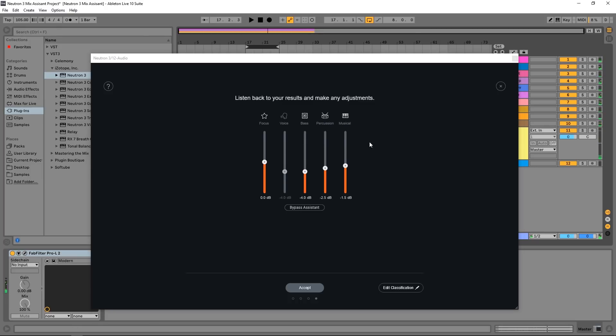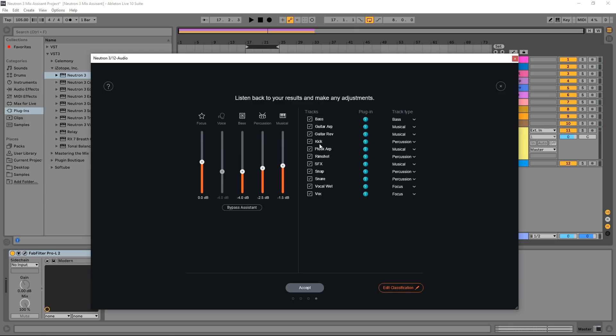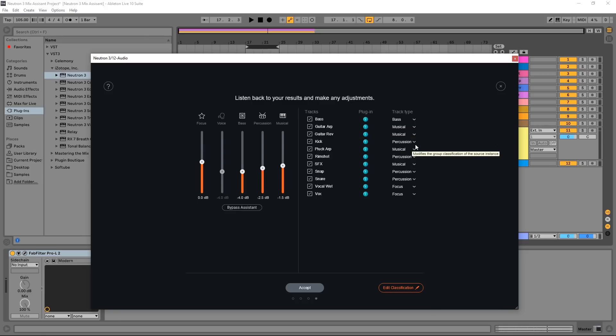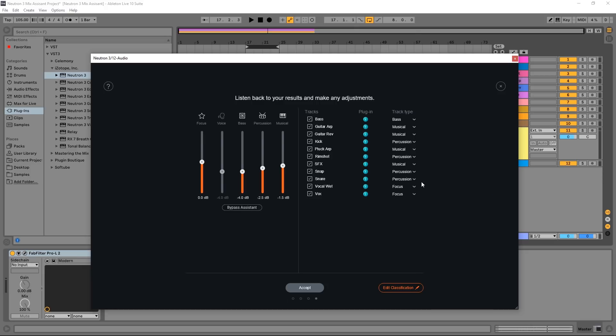So yeah, it definitely sounds better. However, we can get a bit more detailed. If you hit edit classifications, we can actually choose the categories for the different tracks. So bass is bass, great. Guitar, music, good. Kick, percussion. Pluck... rim shot, percussion. Snap, percussion. Snare, percussion. Everything is exactly the way it should be.